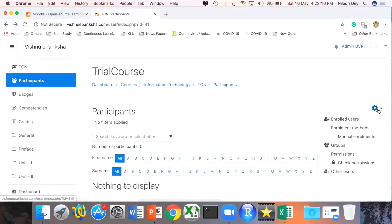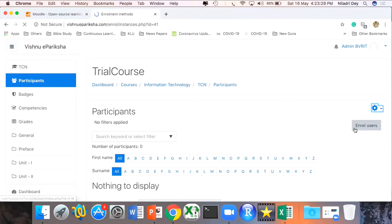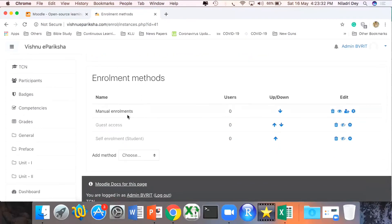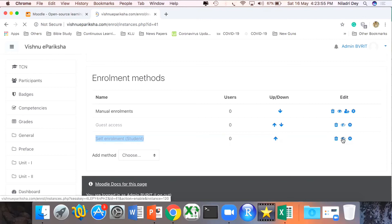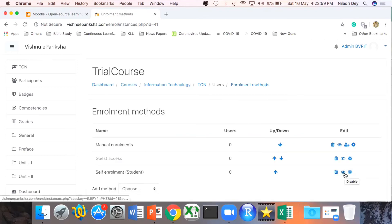If I want to change the enrollment options, on the right-hand side I click the gear symbol and choose Enrollment Methods. The interesting part here is that currently only Manual Enrollment is enabled, where as an educator I enroll students myself. But if it's an open-ended course where anyone is allowed to join, I can also enable Self Enrollment. Enabling self enrollment is easy — I click this icon and it activates, so now students can enroll themselves by default.